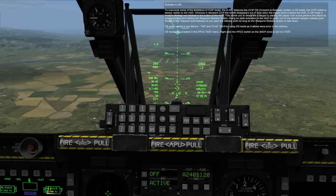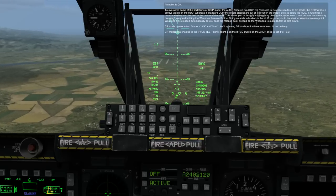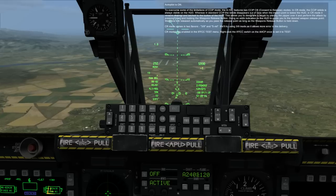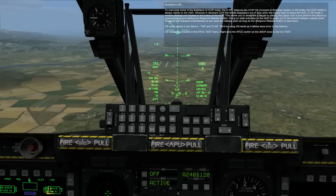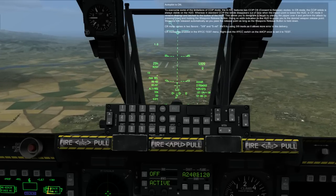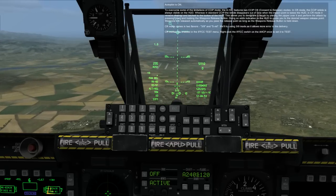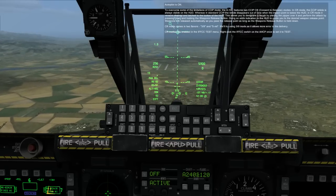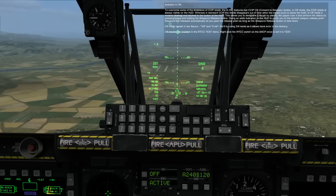In CR mode, the CCIP reticle is always visible on the HUD. Whereas in standard CCIP, the reticle disappears out of view when the impact point is below the HUD. In CR mode, it remains dashed and latched to the bottom of the HUD.